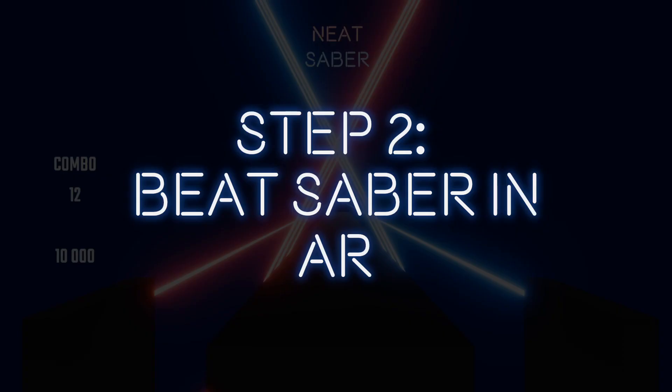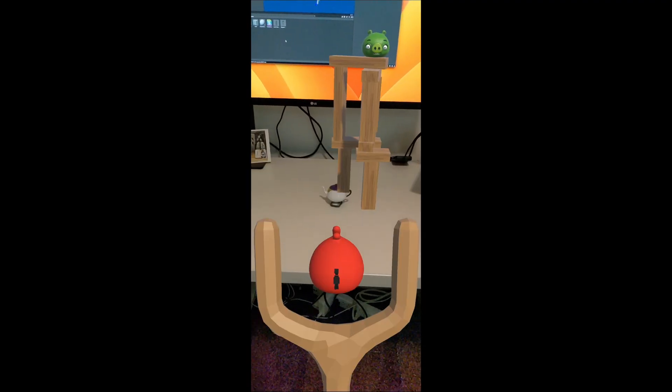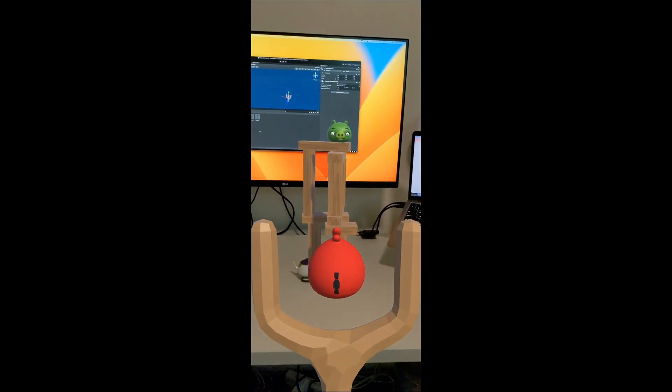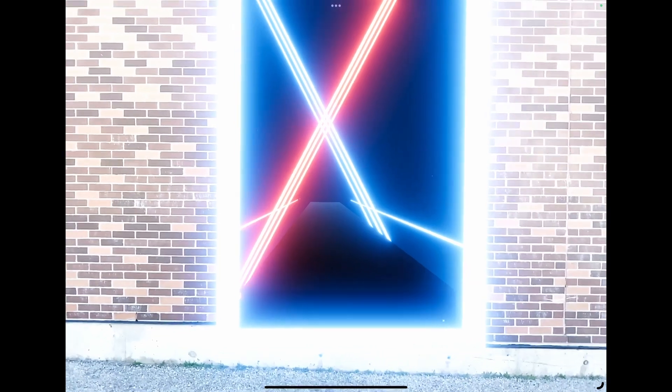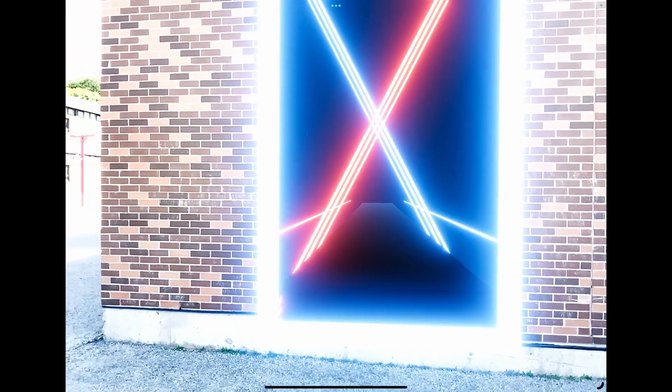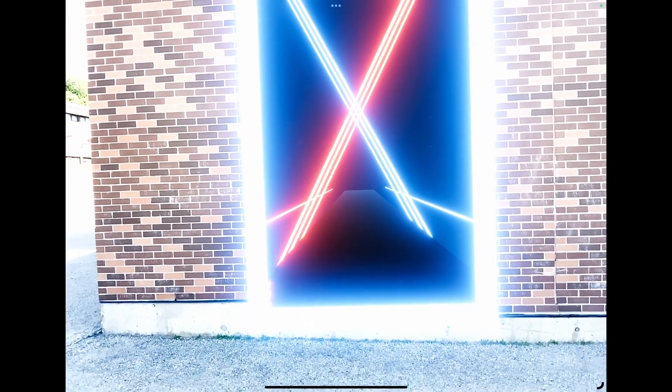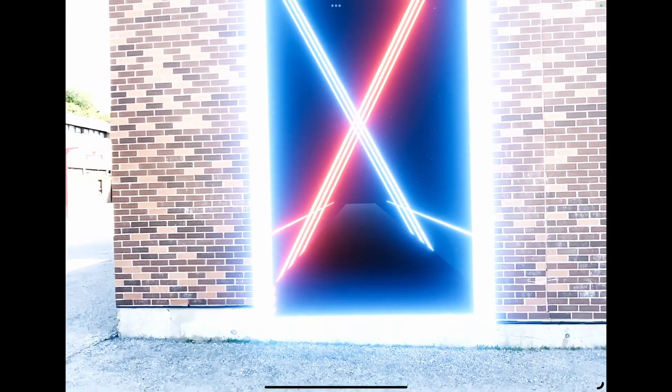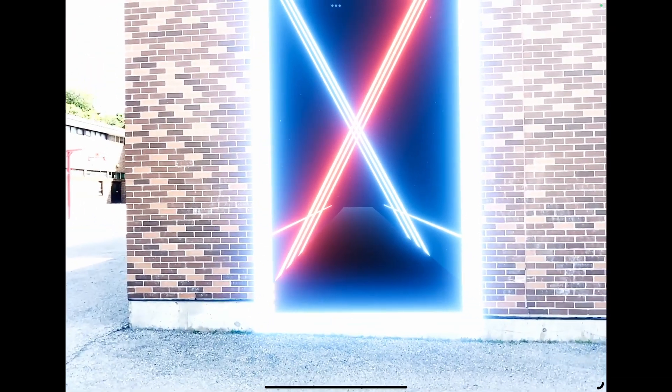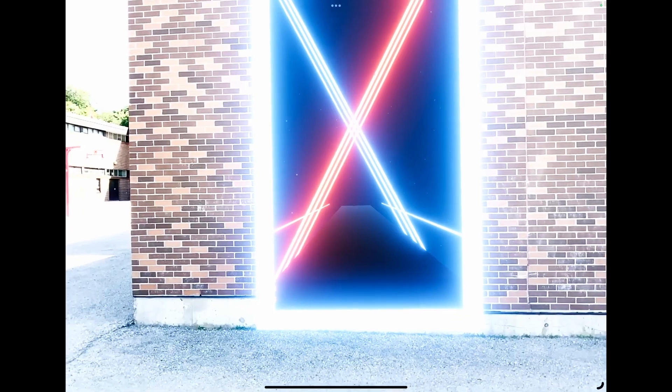Step 2. Beat Saber in AR. I was able to reuse the AR Foundation code for my last project, Angry Birds AR. So I quickly had the AR passthrough rendering working with my Beat Saber scene on Android and iOS.